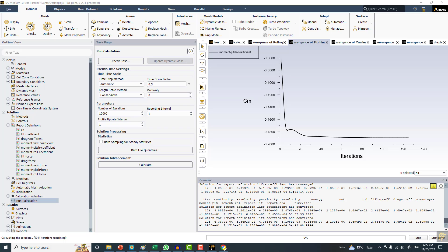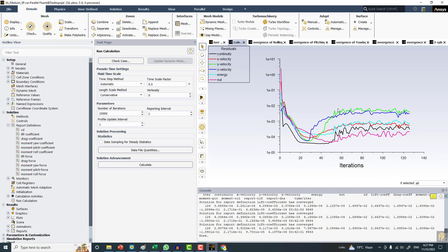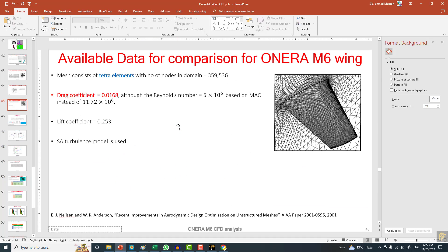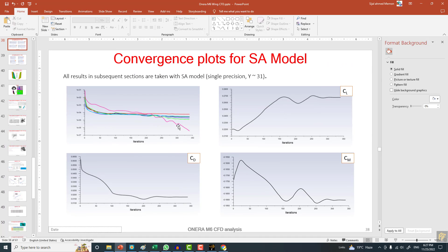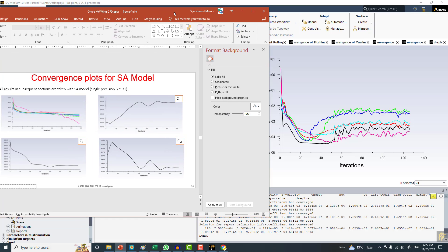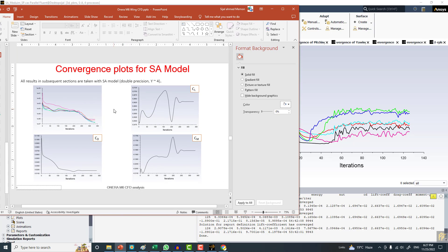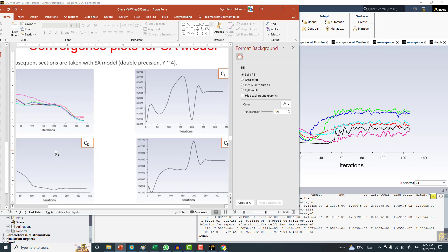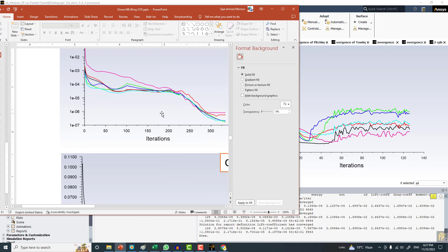You can see that the solution is converging. Although the residual plots are not converging very nicely as you might have seen in the case of the density-based solver, if we compare them - the density-based solver basically is converging this way because of the FMG and solution steering. Without solution steering and FMG initialization, the solution would not be behaving in this way.